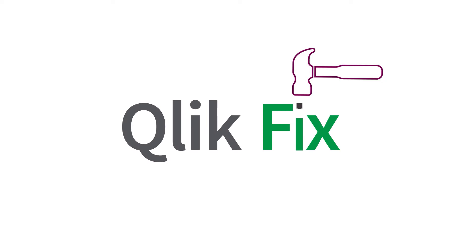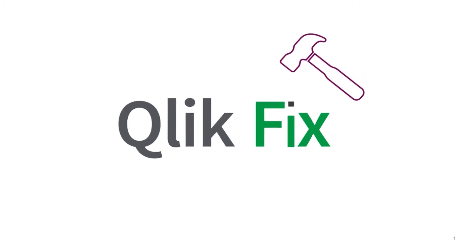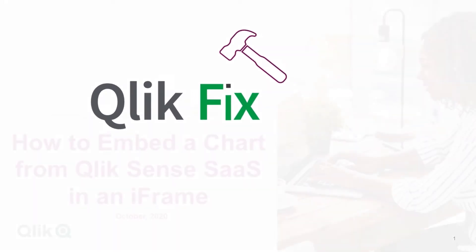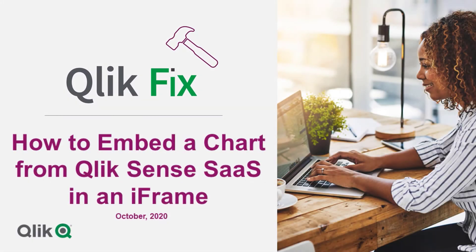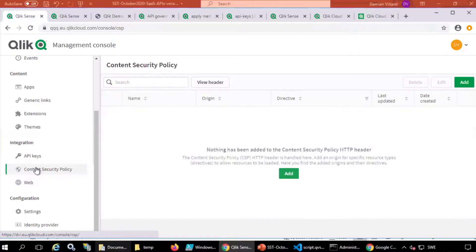Hi and welcome to QlikFix. This video will demonstrate how to embed a chart in an iframe from Qlik Sense Enterprise SaaS using APIs.